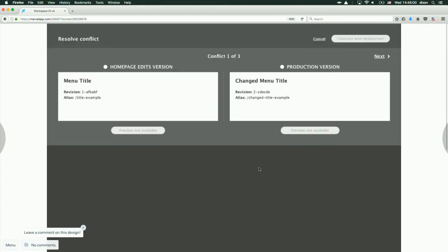That brings you to a separate interface. In this case we have three conflicts. The first conflict is in a menu — in a menu item and a menu link. A menu link is quite tricky to visually preview because your menu might be in multiple places on your site. In this case we're giving you some metadata — the revision and the actual link that's been changed. Here you can pick which one you want to keep: either your own or the production version.